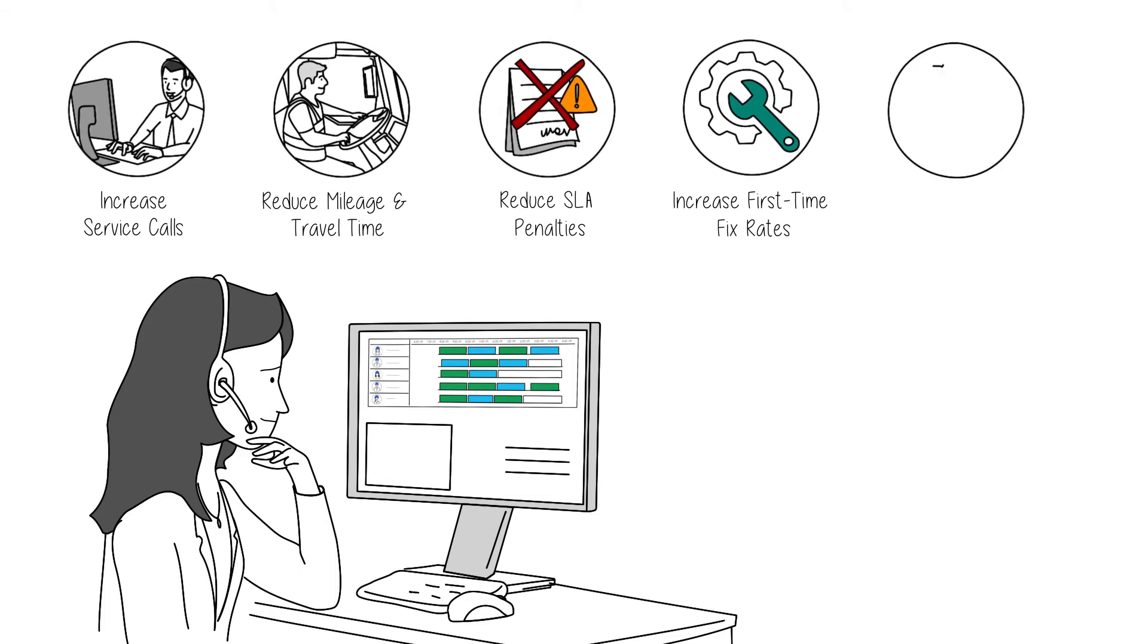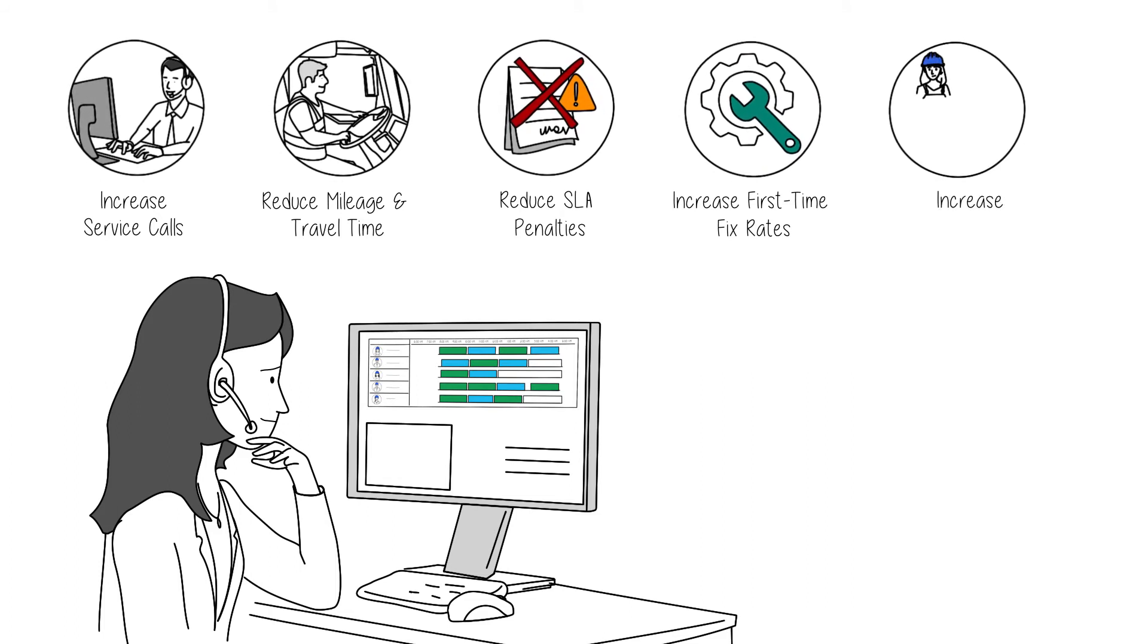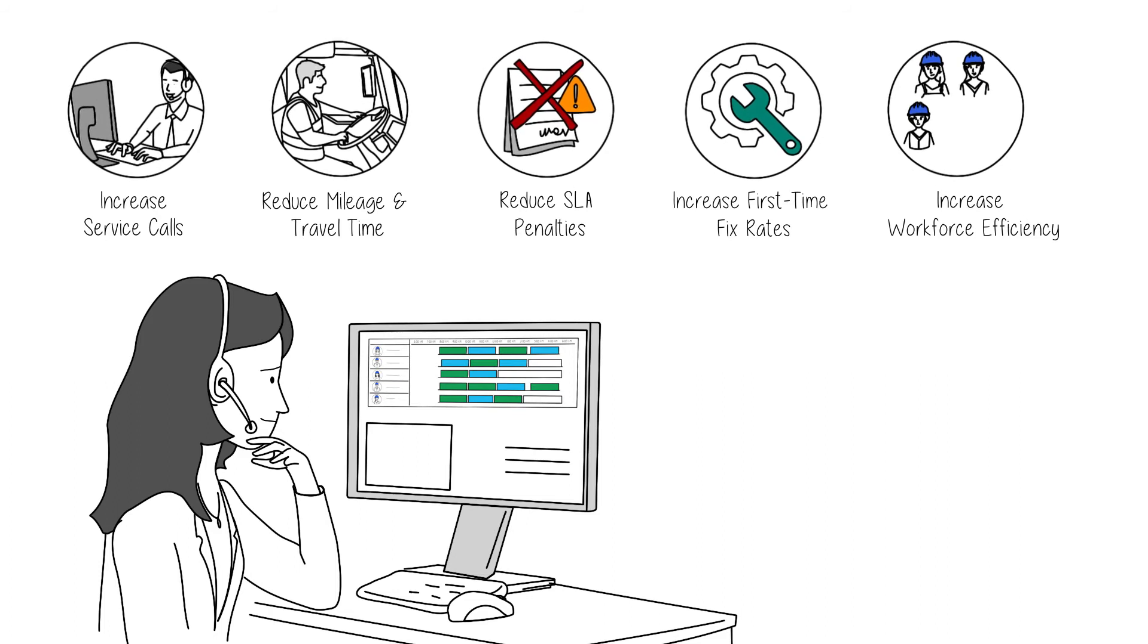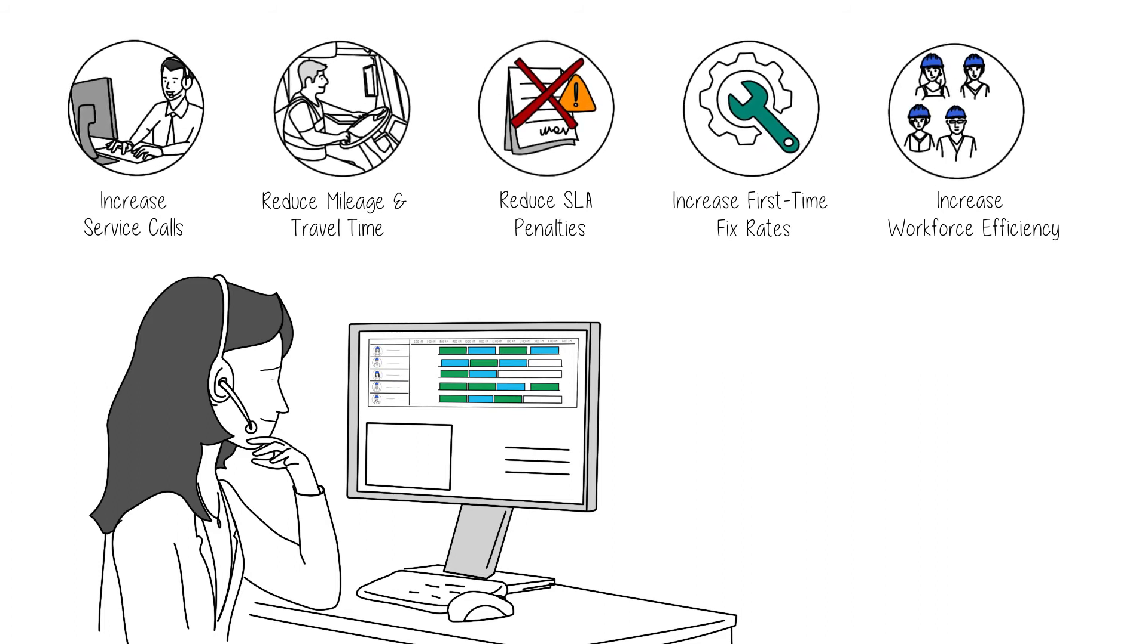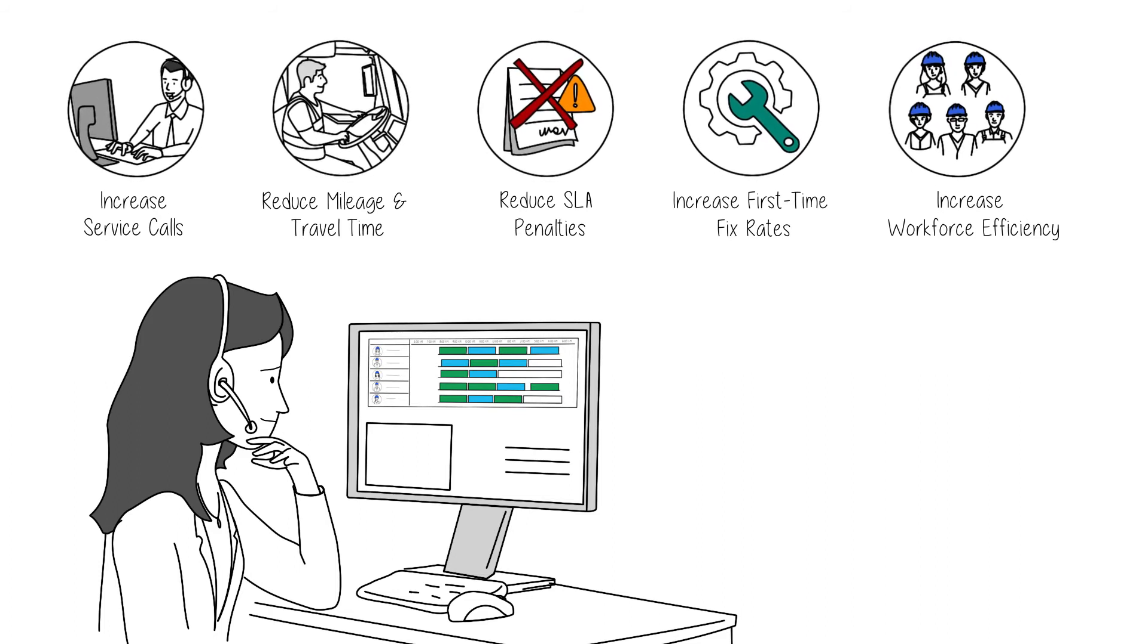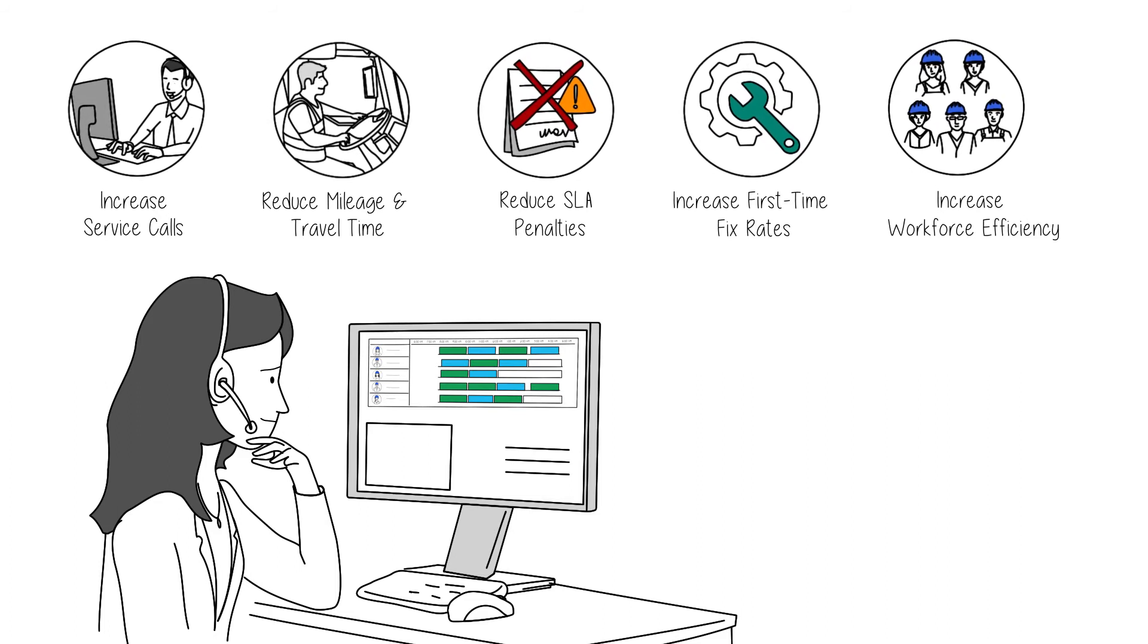And RSO helps you increase workforce efficiencies, so you can handle bigger caseloads with fewer dispatchers and technicians.